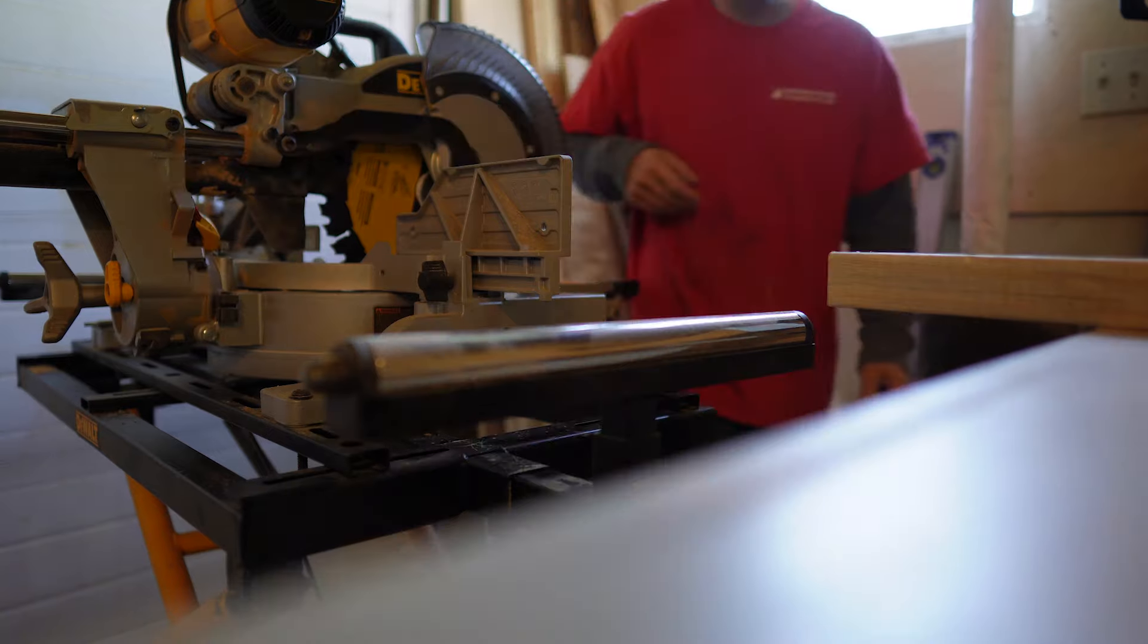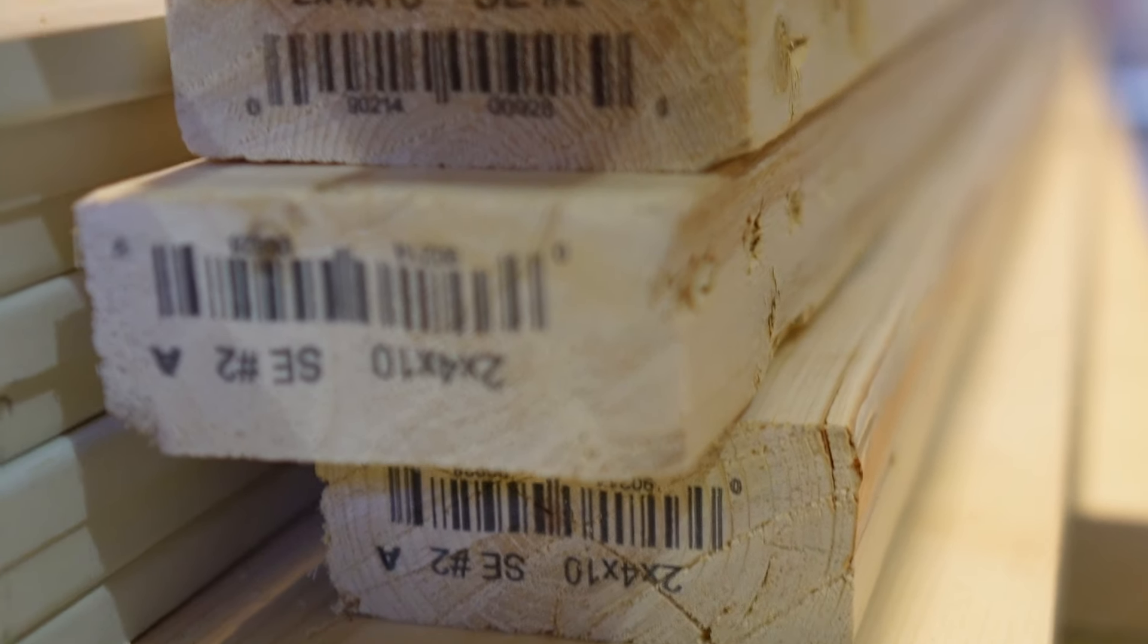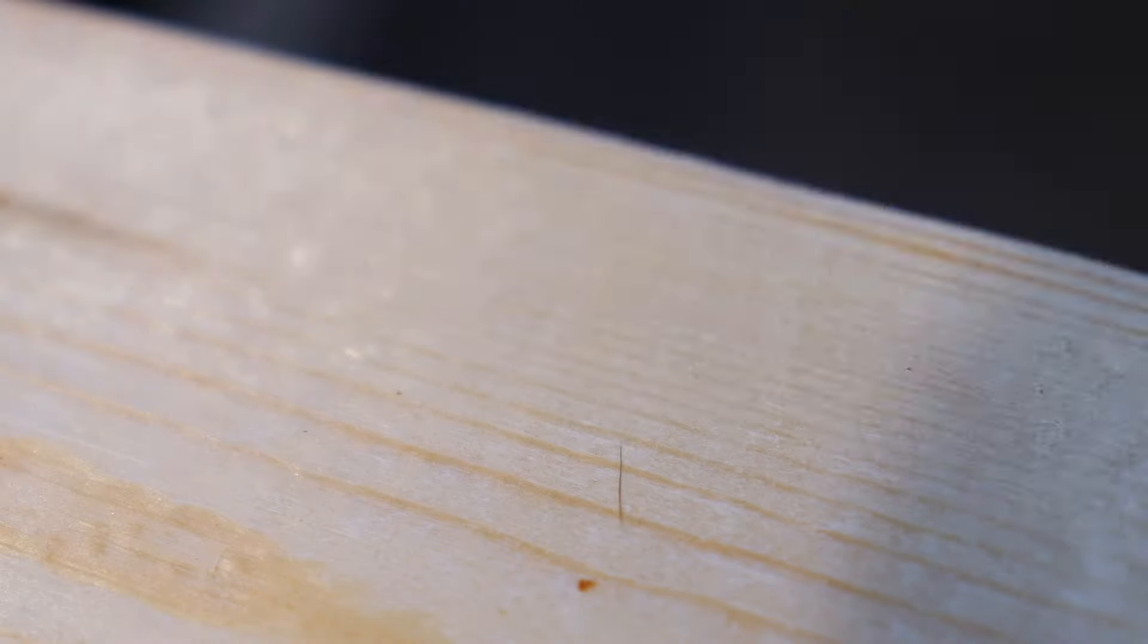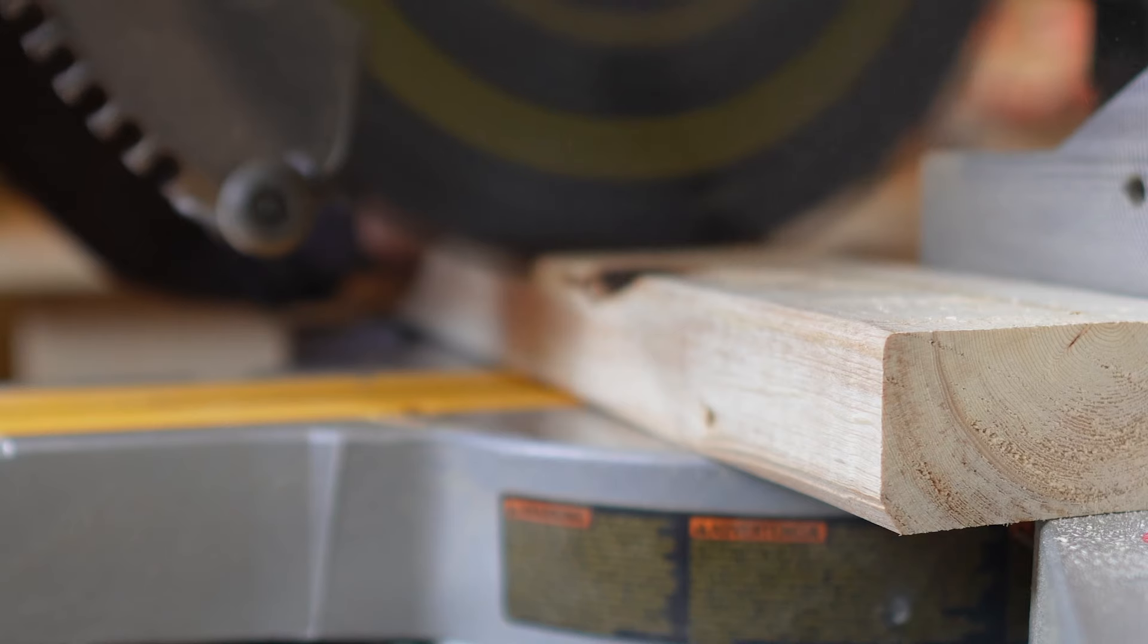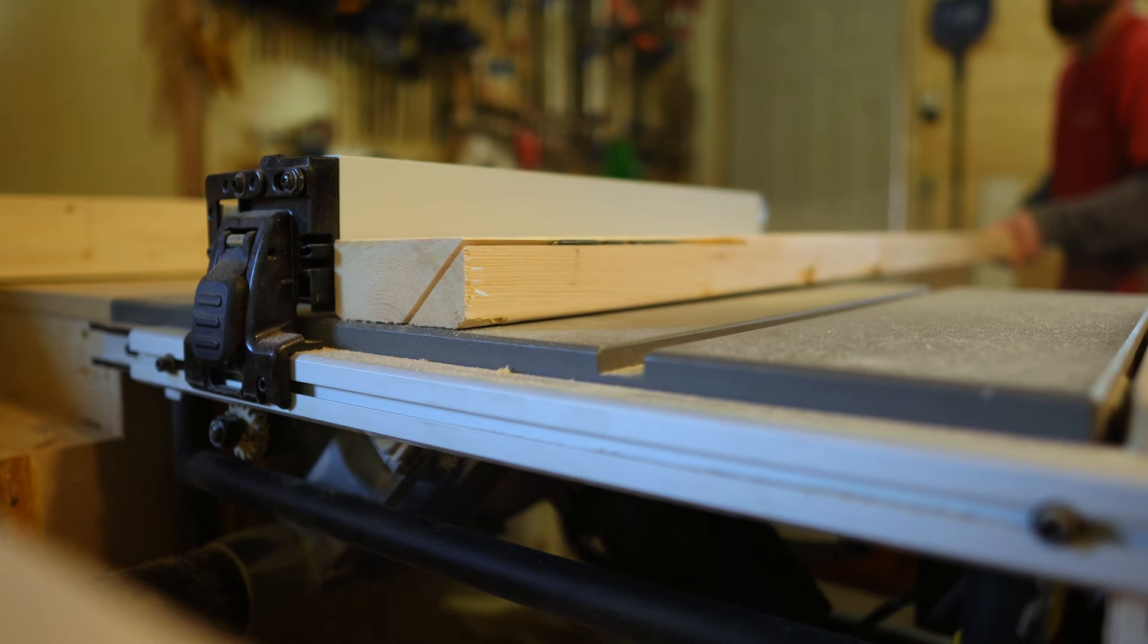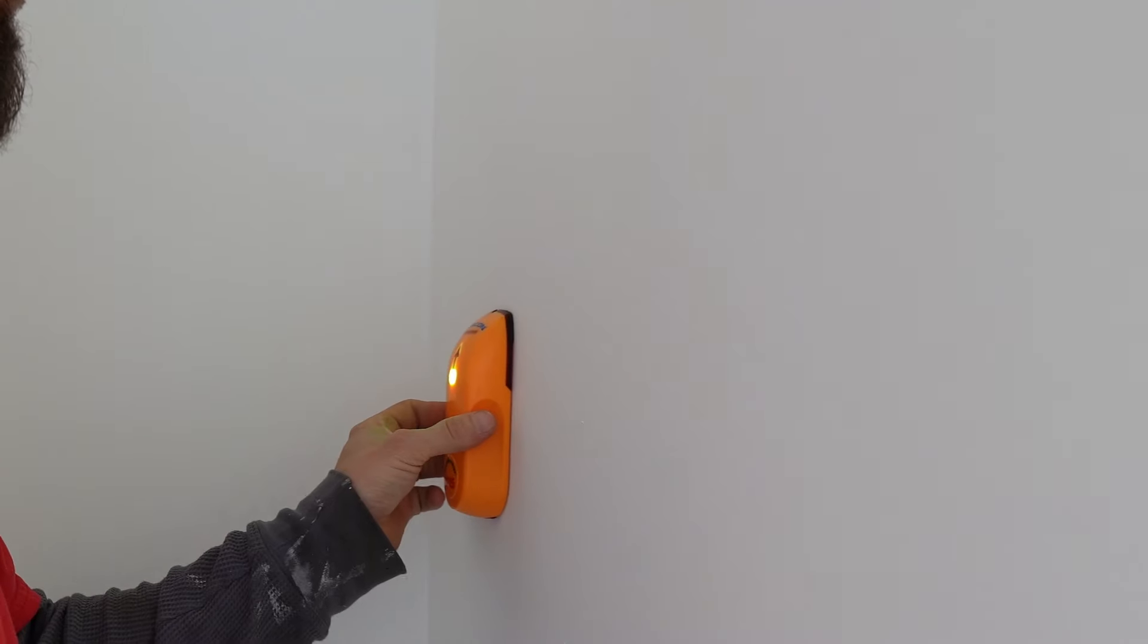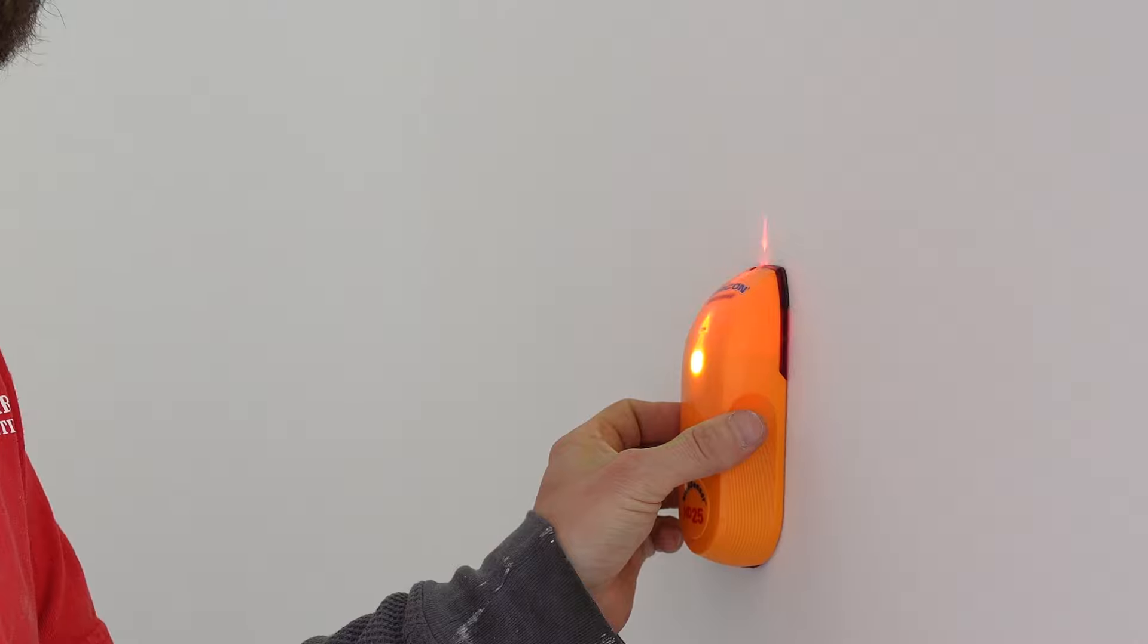I started by building the frame. I used two by four framing lumber, ten footers because my ceilings are about 112 inches, but I cut them a little shorter. I ripped off one of the four corners of each two by four at 45 degrees with my table saw. When installed on the wall, this creates a flat surface area for the acoustic fabric and front panel to go.